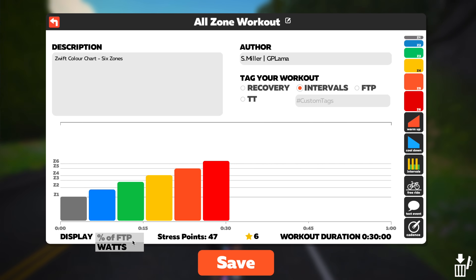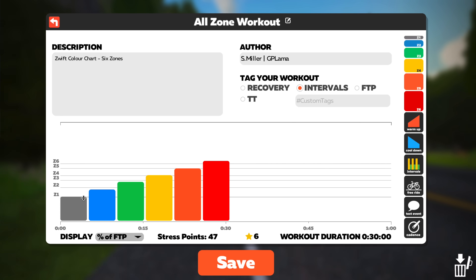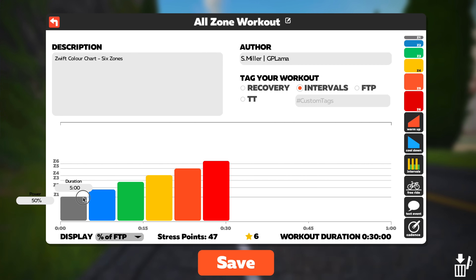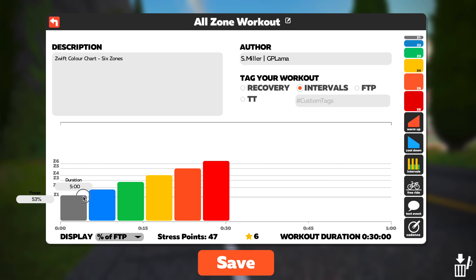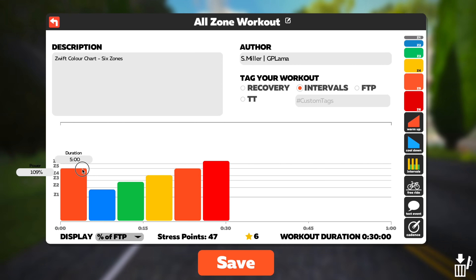Using the Zwift workout editor and switching to percent mode, we can see exactly where these colors change based on the power output that you need to do.